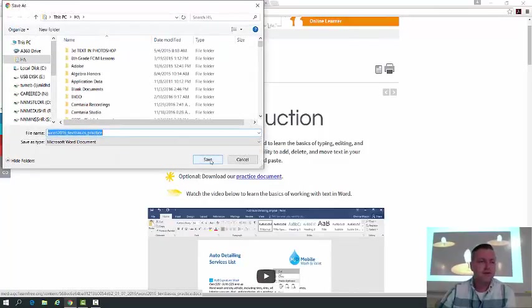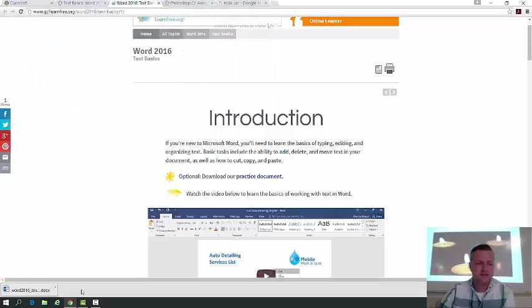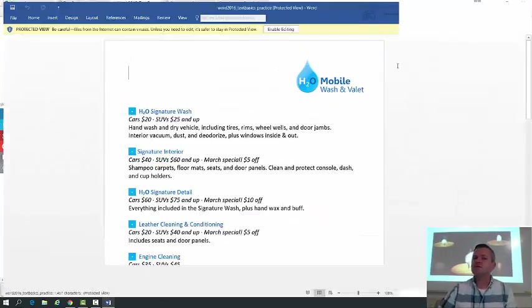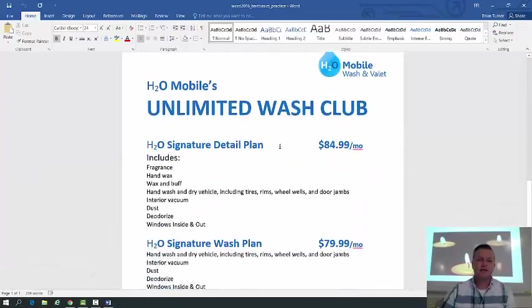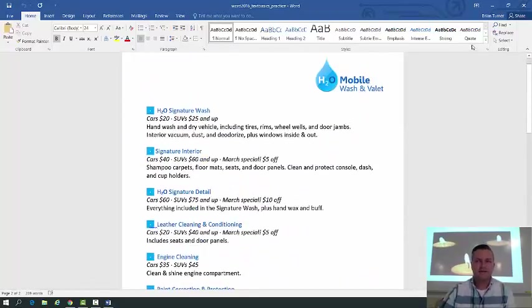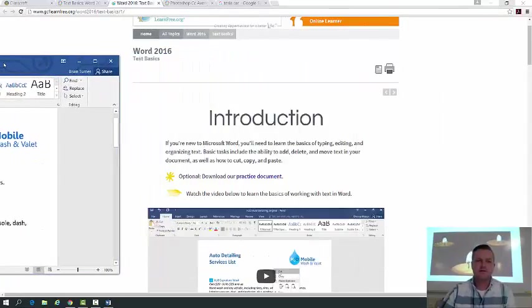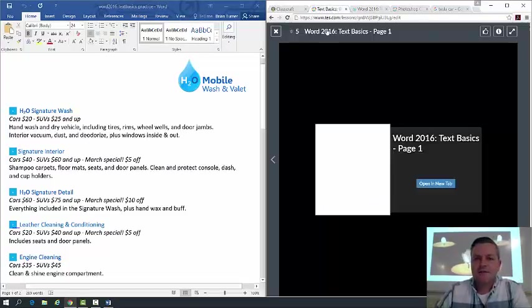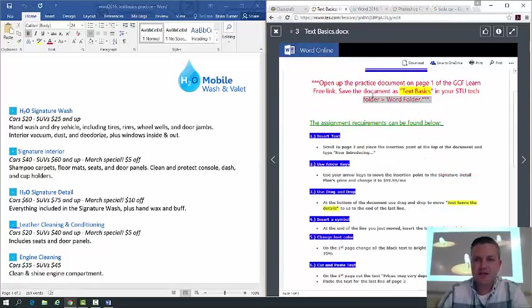Make sure the practice document is on your H drive — I'm going to put mine on my desktop for now and save it as 'Text Basics.' It's going to download and open up in protected view, so make sure you click 'Enable Editing' at the top of your document. You can scroll through it — it's a document we're basically going to edit.